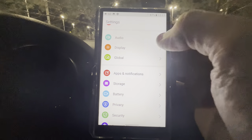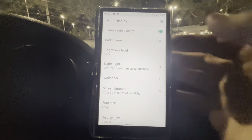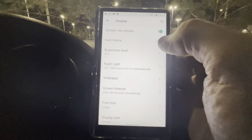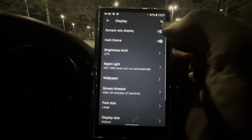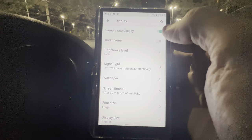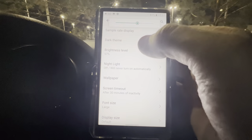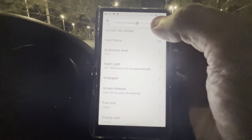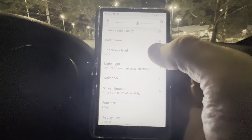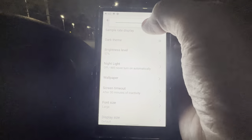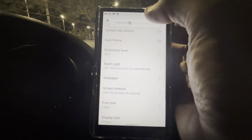That's everything under Audio. For Display, you can turn on the sample rate display. You can switch to Dark Theme — I'm going to go back to white because I like it better. Brightness level I have at 57 for this video — hopefully it's not too bright. You can see how bright it gets all the way up, but we'll leave it around 57.